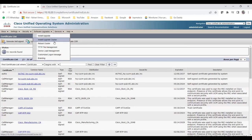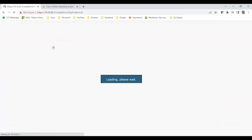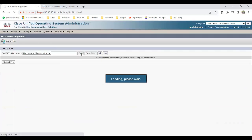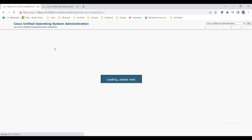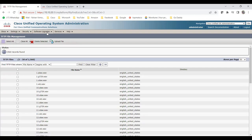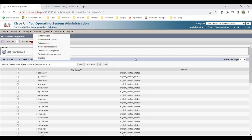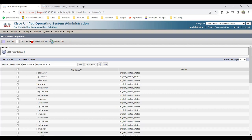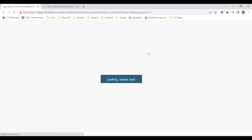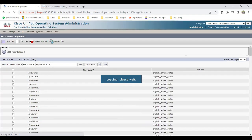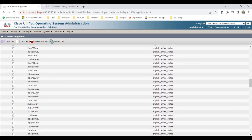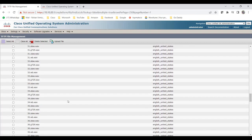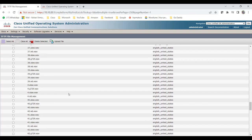Under Software Upgrades you'll find Install/Upgrade, Install/Upgrade Cluster, and TFTP File Management. In TFTP File Management you can see all the files uploaded — wave files and other audio files. You can see there are over 1,500 files (about 32 pages), including files like ALO, G729, mu-law, wideband — all the audio files uploaded for TFTP file management.